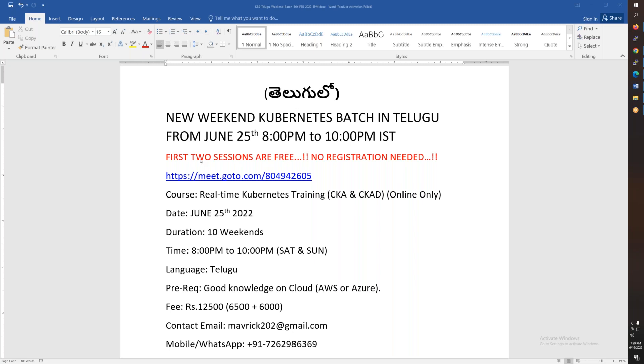So first two sessions are free. Next Saturday and Sunday, two sessions are open sessions, so you don't have to use your direct URL and you will be able to get to the direct meeting.